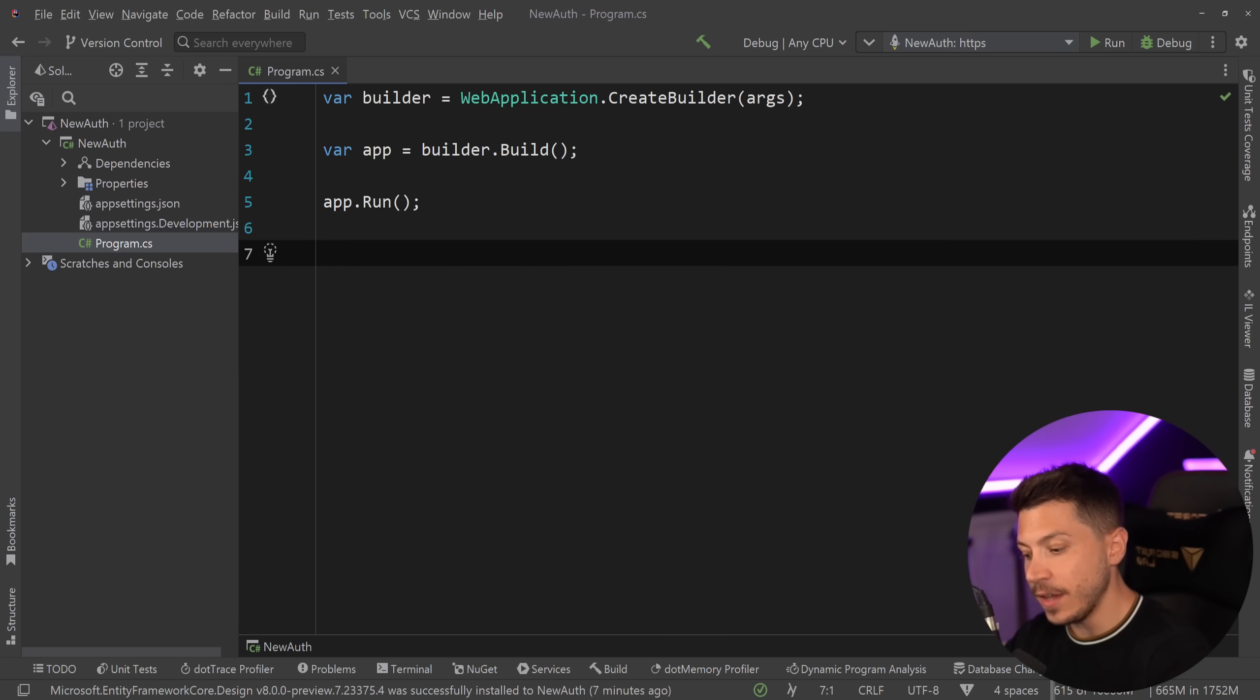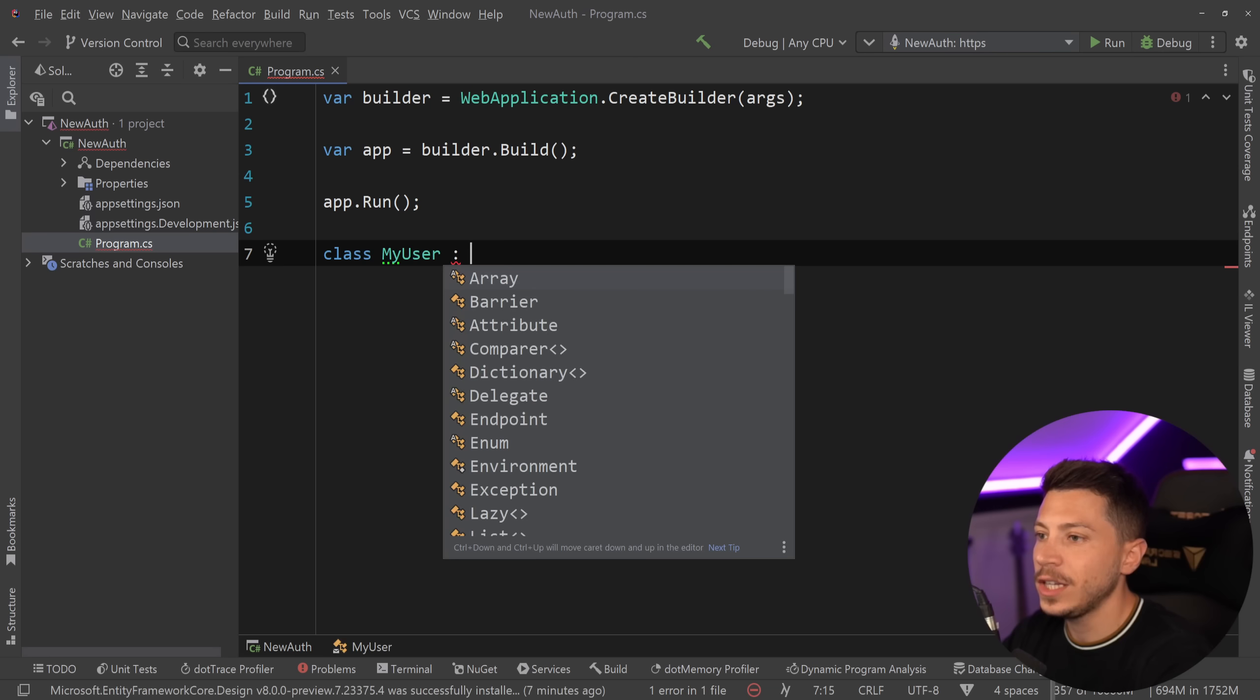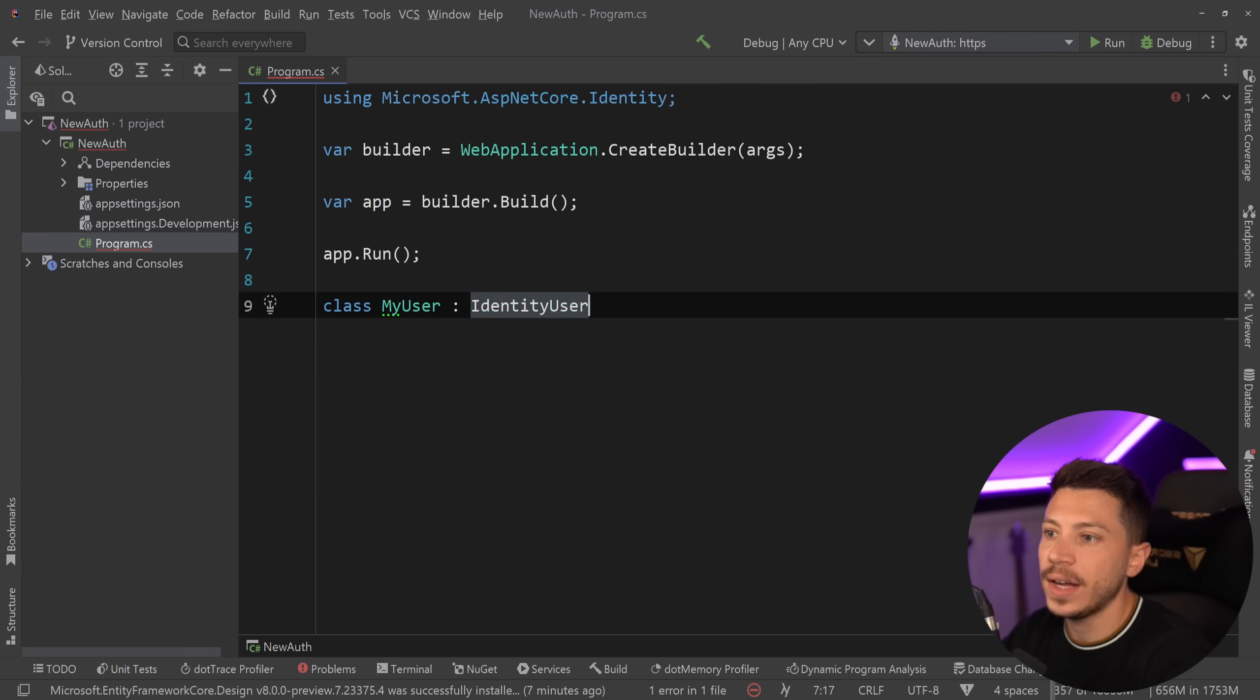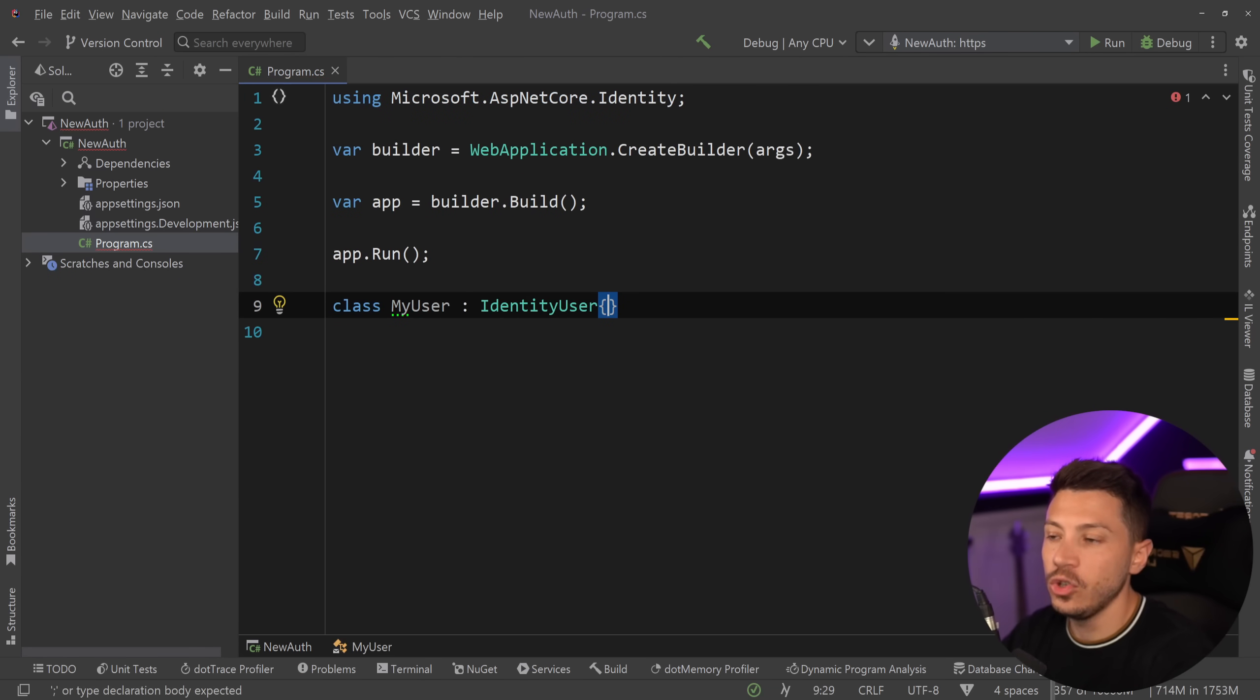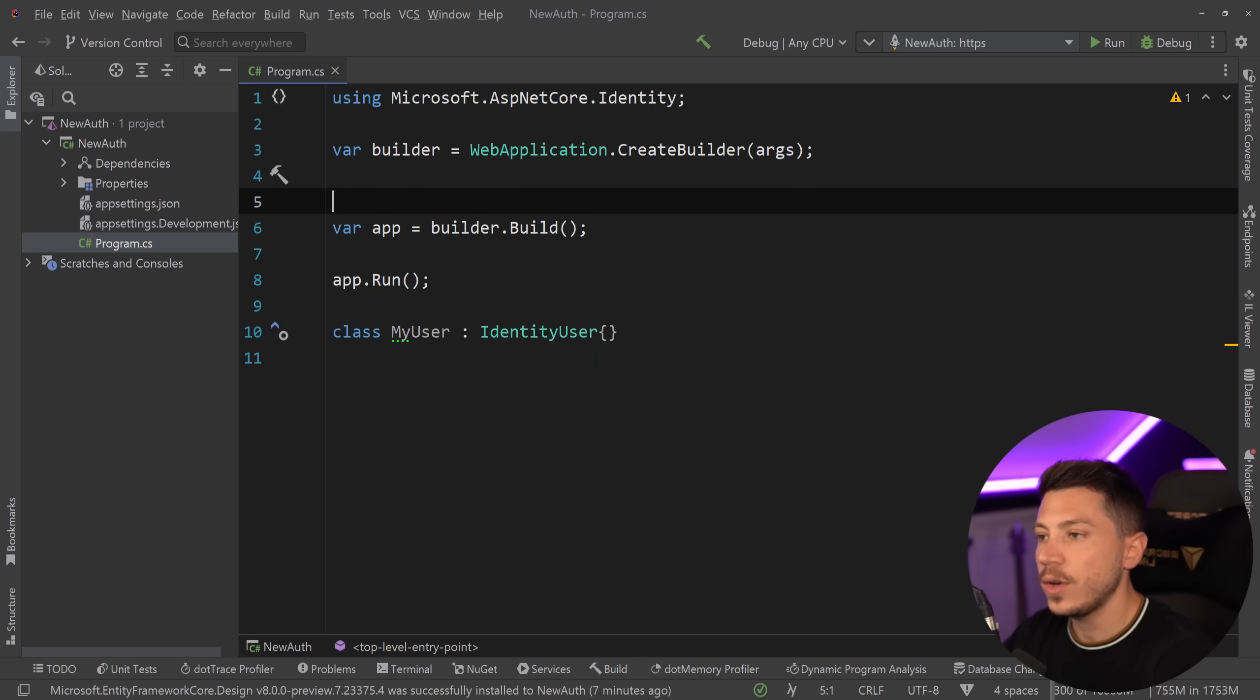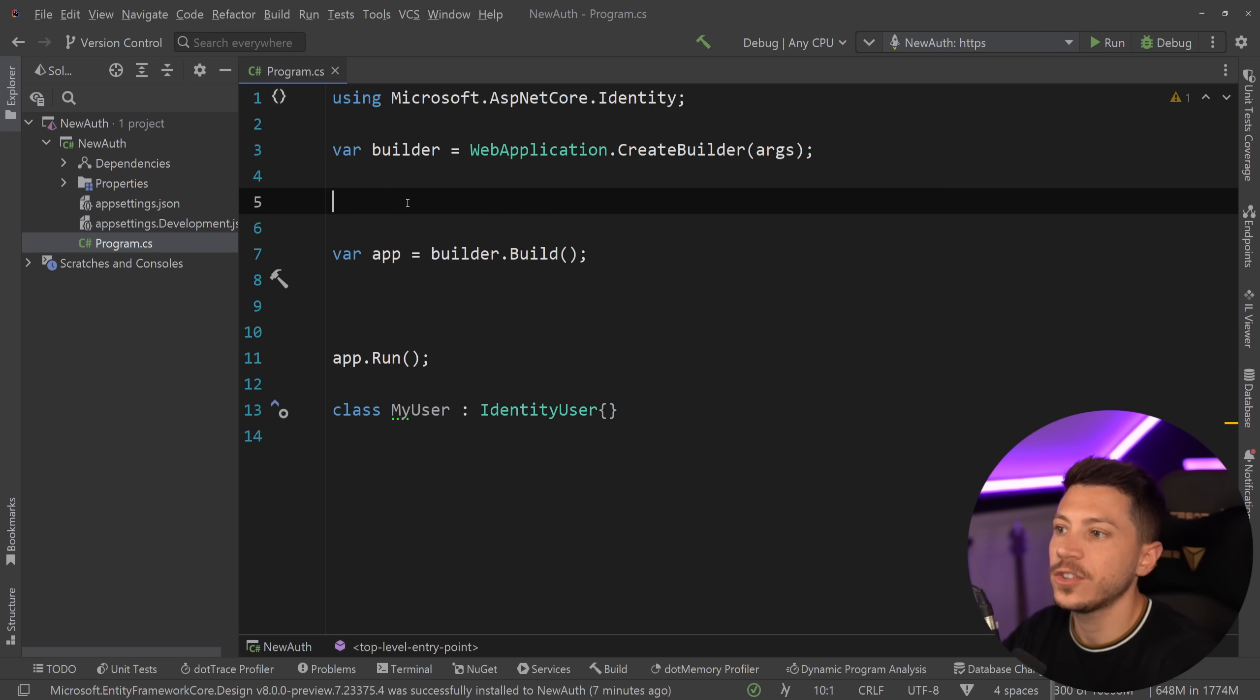Now first, identity needs a user so what I'm going to do is I'm going to create my user over here and that is going to extend the IdentityUser class and that is it. I have a user. So let's go ahead and do some wiring up over here.